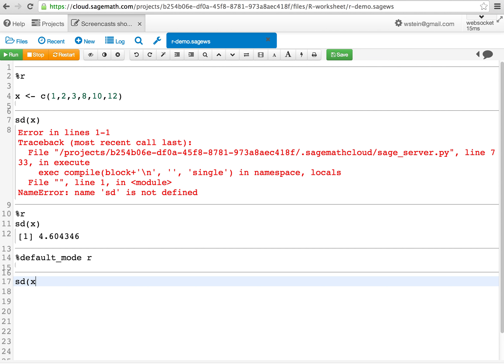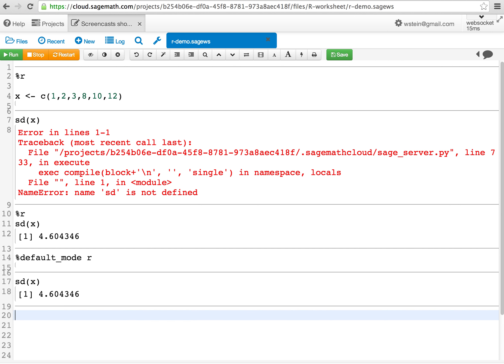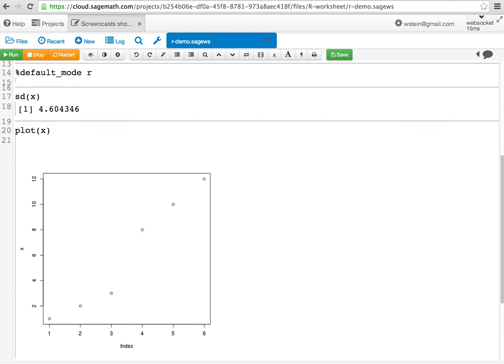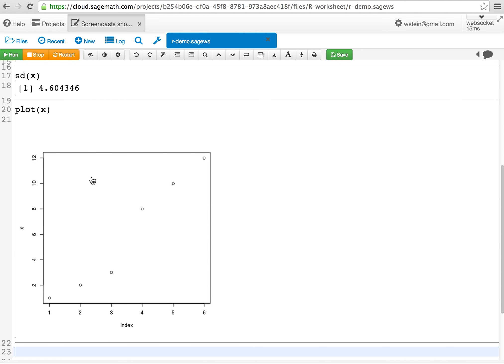Now every cell will be evaluated using R by default. Moreover, graphics will just work. Here's an example of creating a plot using R.